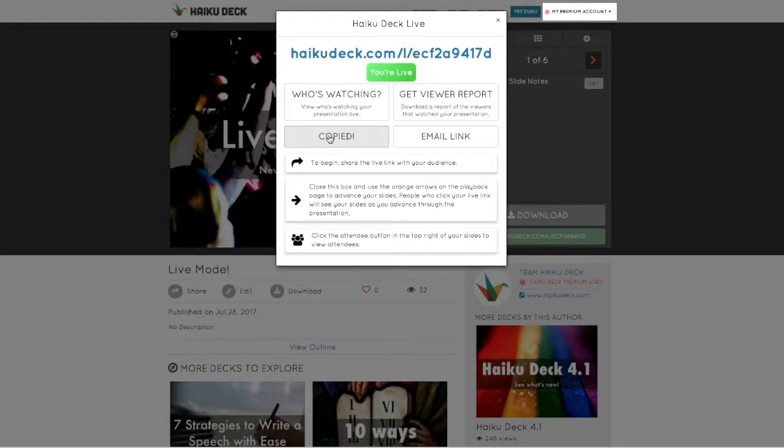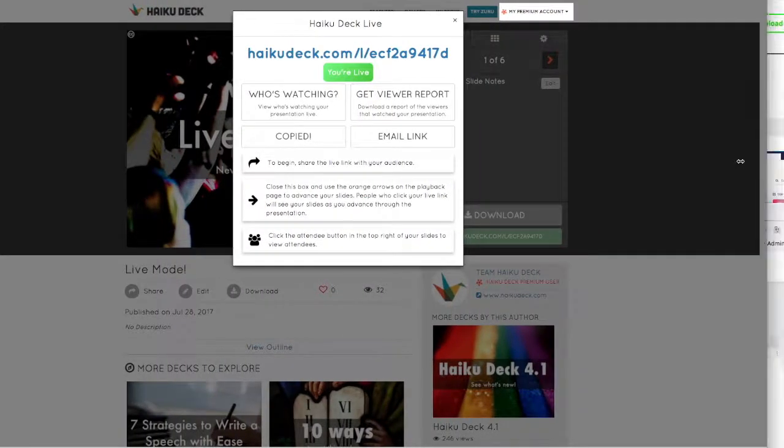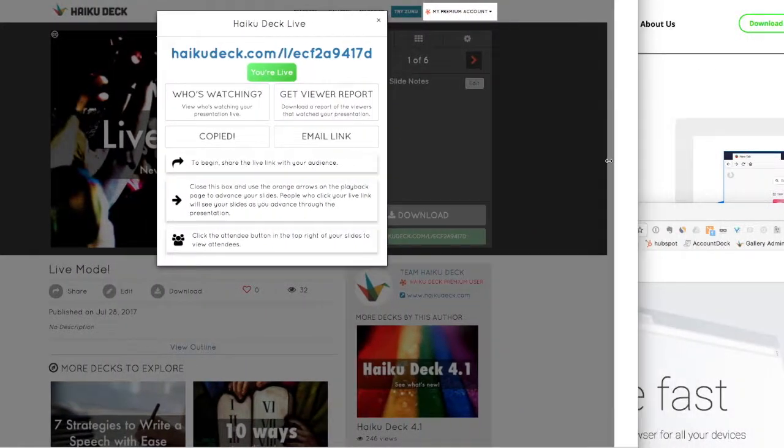This is the link that your audience members will need in order to join the presentation. Just copy it and share it through your meeting request or email or chat.